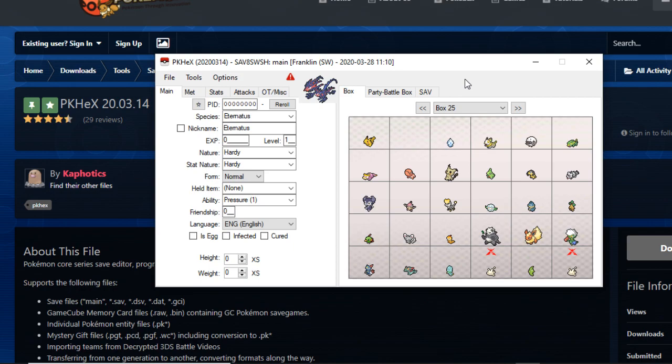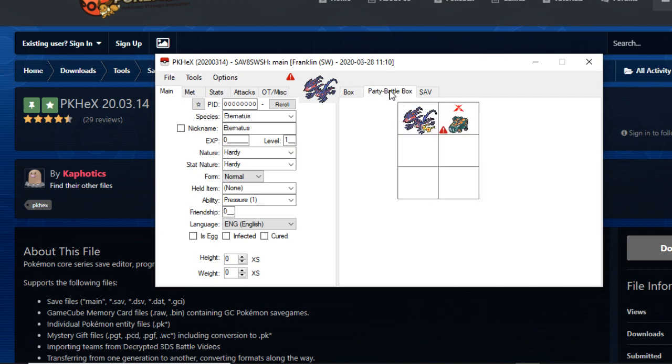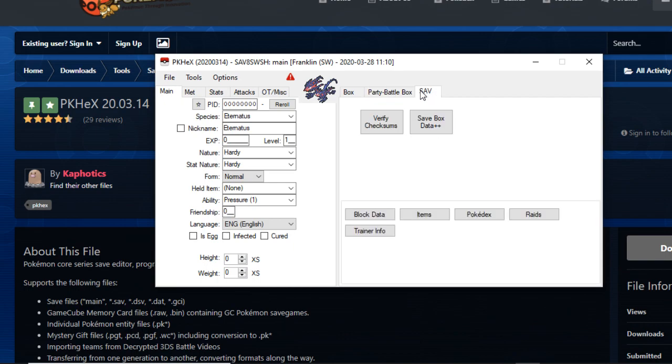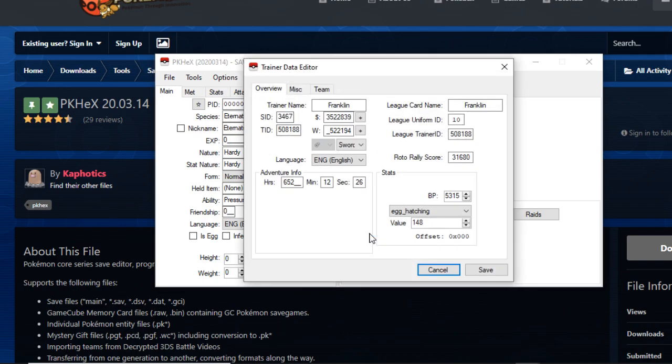Once you install your file and set it up in PKHex, what you're gonna do guys is you're gonna go all the way to this portion right here with the tabs. It says Box, Party, Battle Box, and the SAV function. To change your trainer info, go to the very bottom and you'll see Trainer Info. It's the very fifth option right here. Click on it and voila, you can change anything you want.